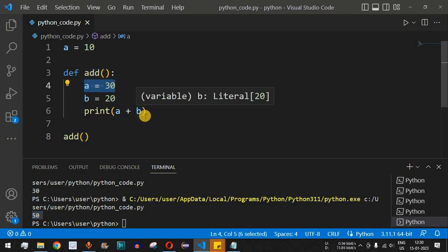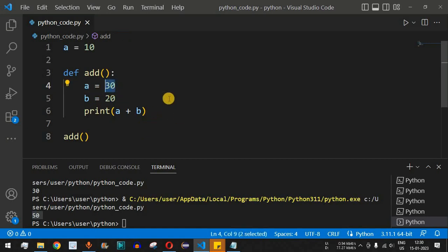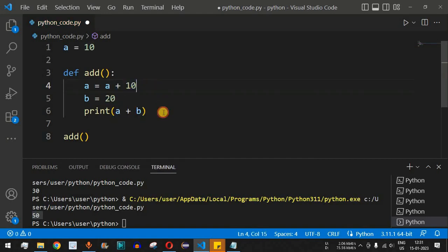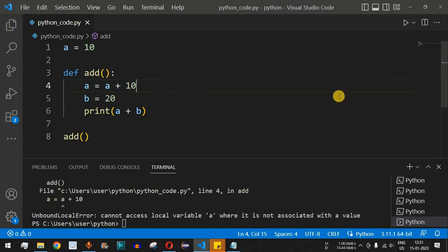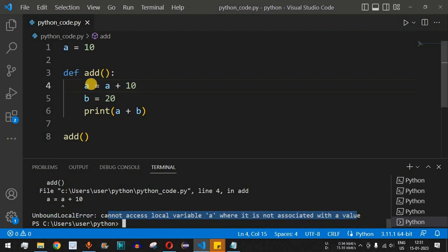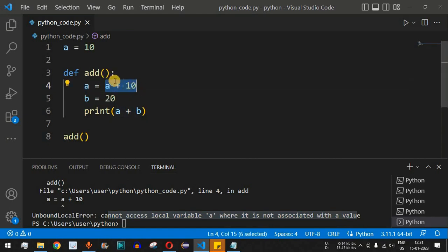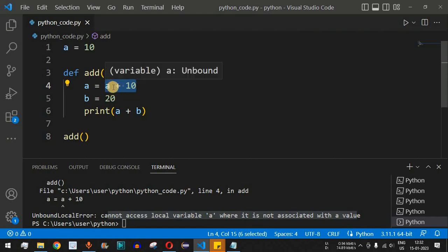Now let's say we increment the value of 'a' by 10, using the expression 'a = a + 10'. When we run this code, we get an error: UnboundLocalError — cannot access local variable 'a' where it is not associated with a value. This happens because local preference is given first; it tries to evaluate 'a + 10' but has no local instance of variable 'a'.